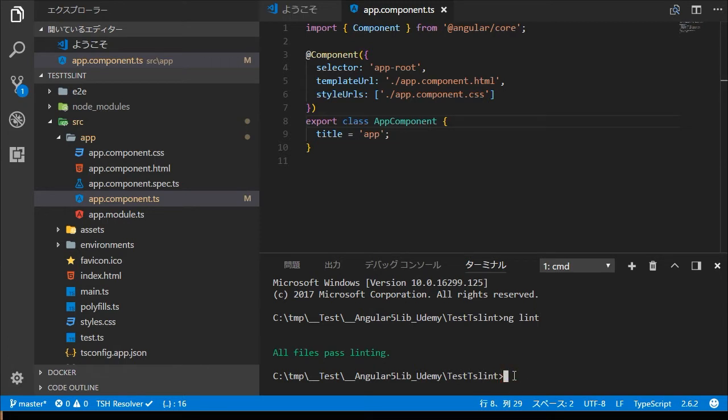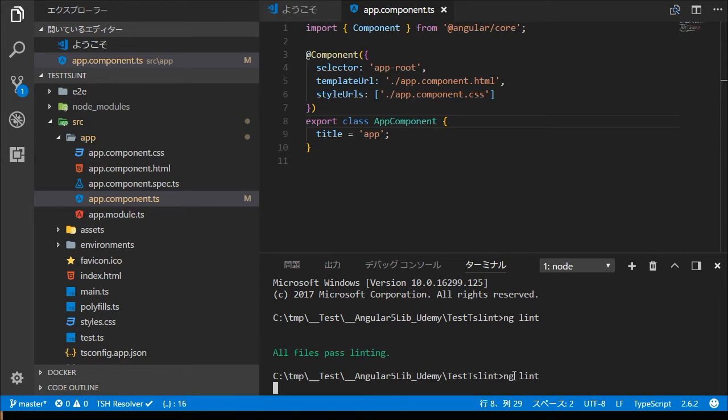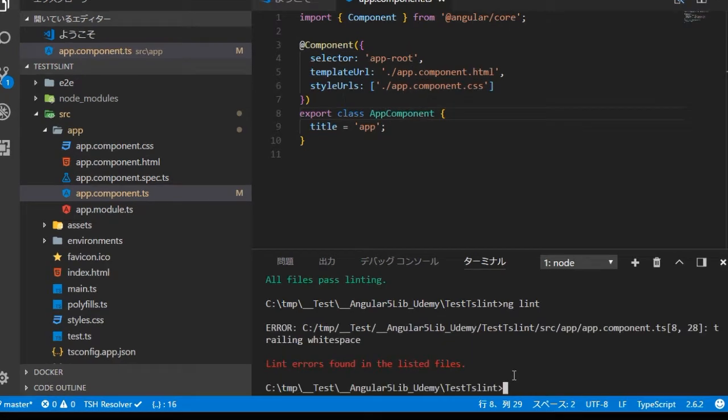Type ng lint in the command line. You will find the message: Lint errors found in the listed files.